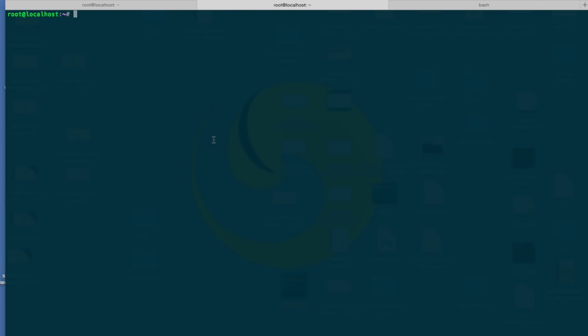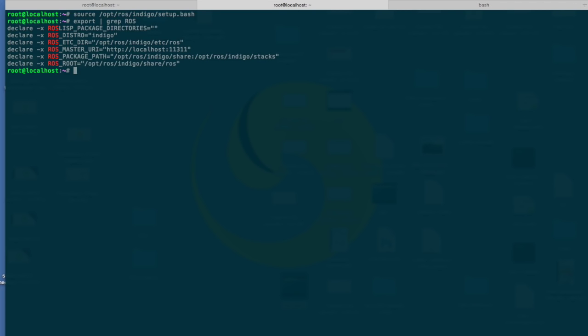So let's go ahead and create our catkin workspace. The first thing we need to do is source the ROS configuration. As explained before, it should be under /opt/ROS/, in this case indigo, and we're going to source the setup.bash. Now all the environment variables should be set up correctly.